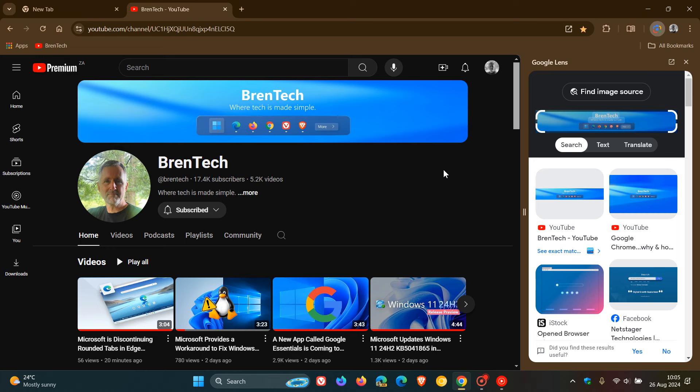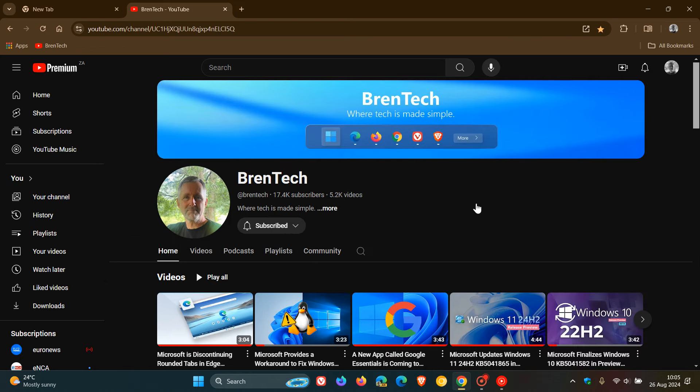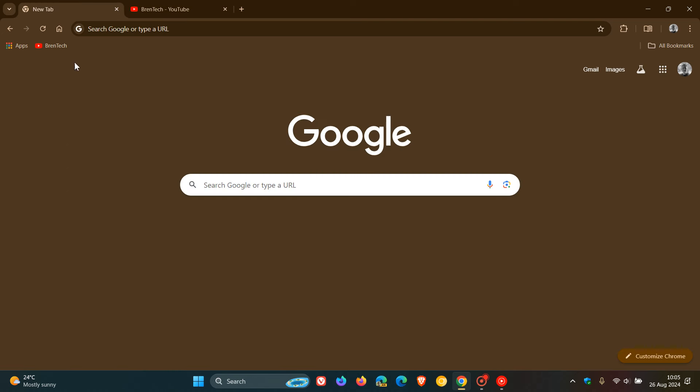But for now, as of recording today on the 26th of August, disabling the new lens overlay and restoring search images with Google is working. So I just wanted to let you guys know, because I know that it's not the most popular choice to have that overlay for Google Lens in the Google Chrome web browser. So thanks for watching and I'll see you in the next one.